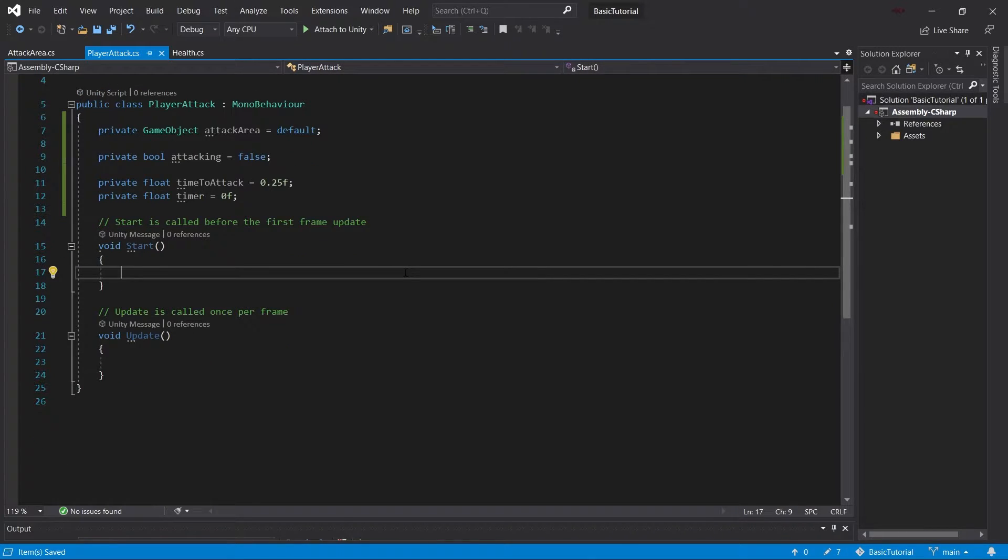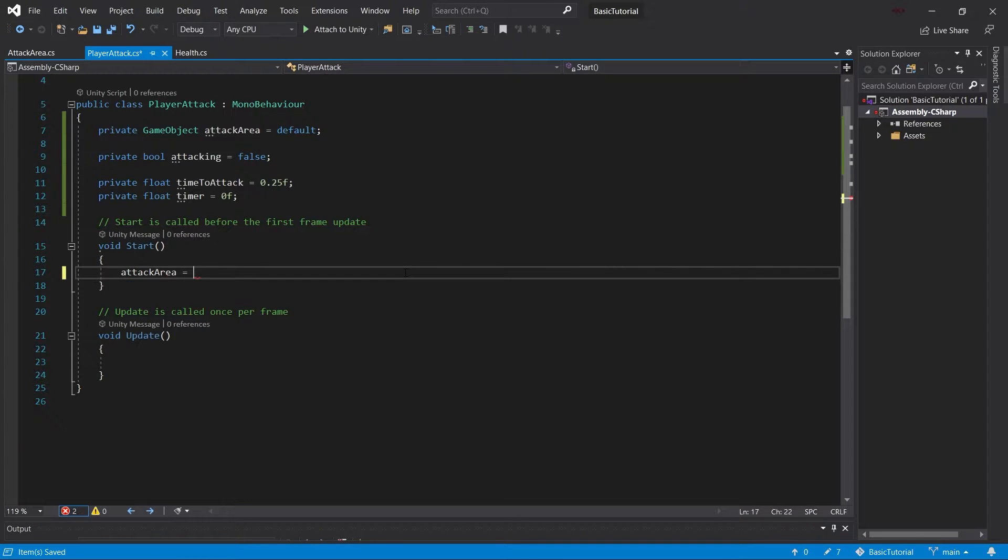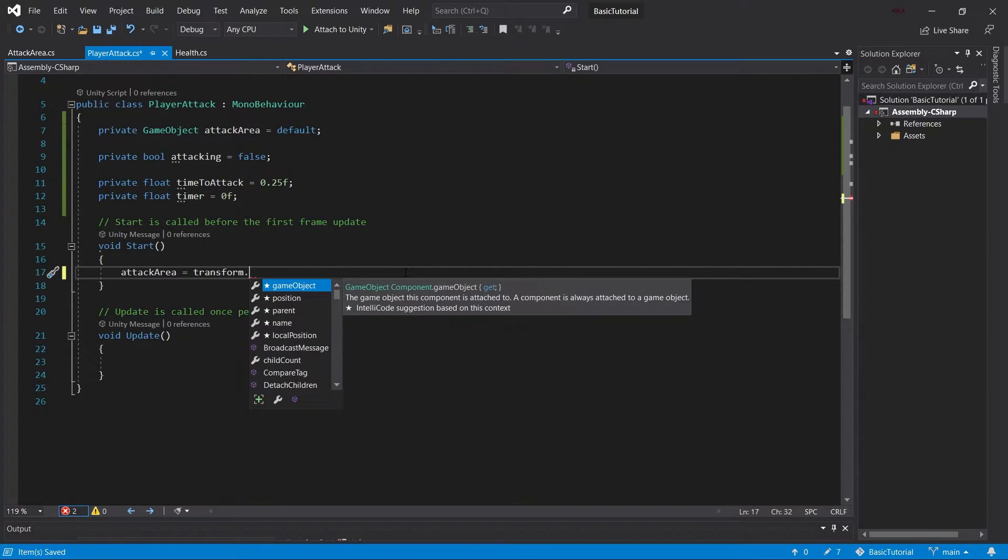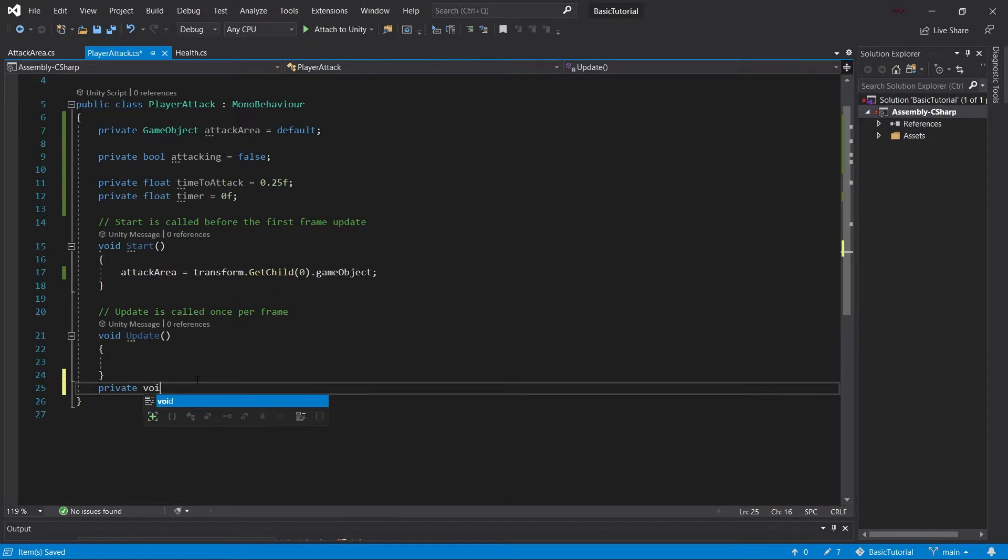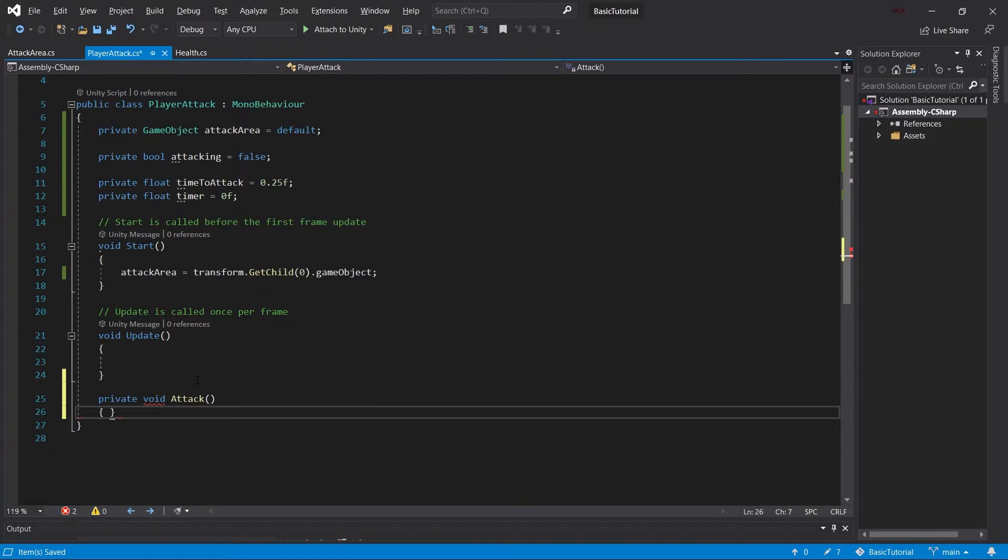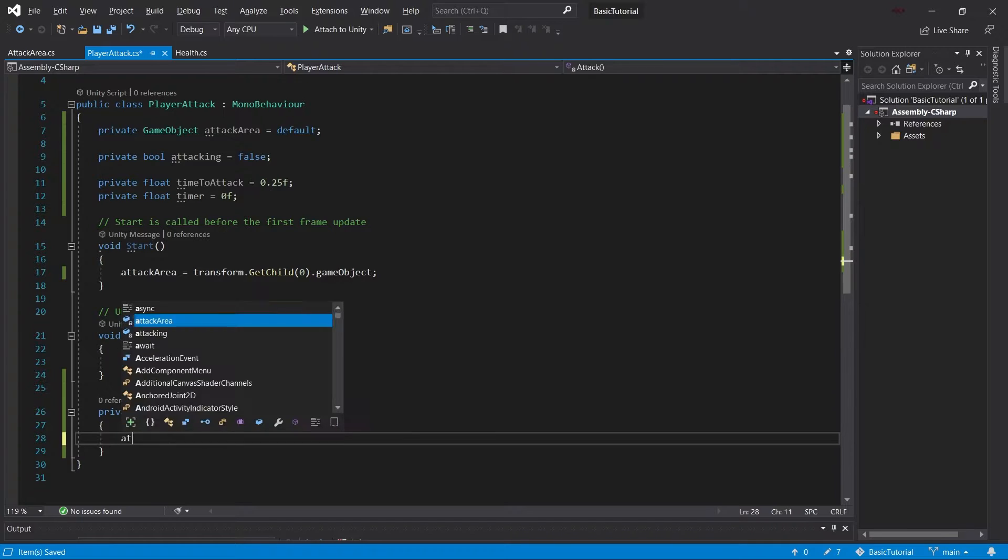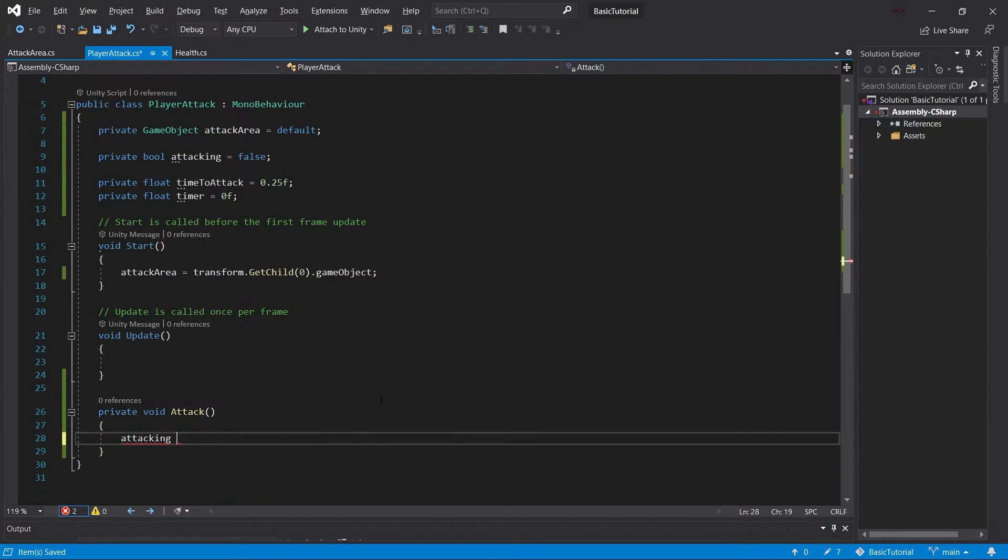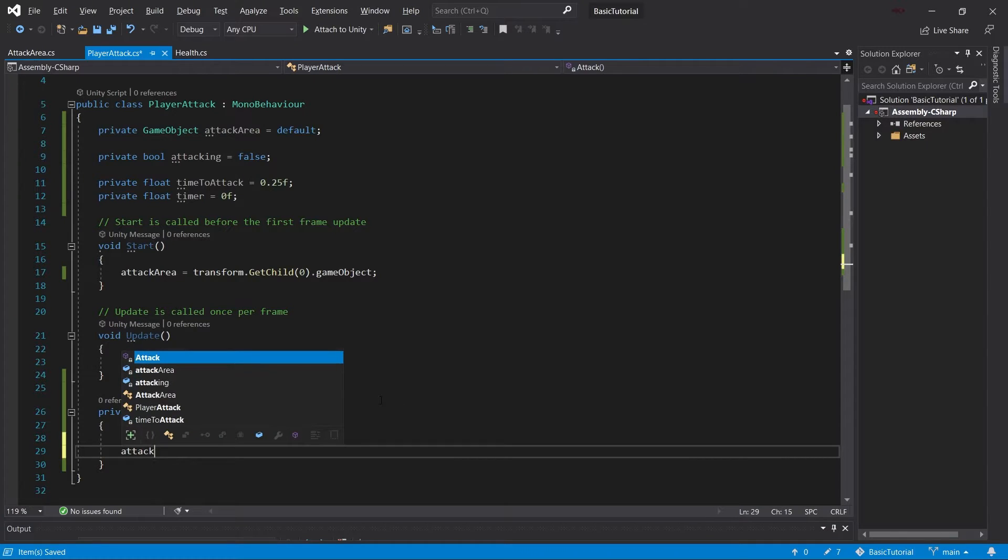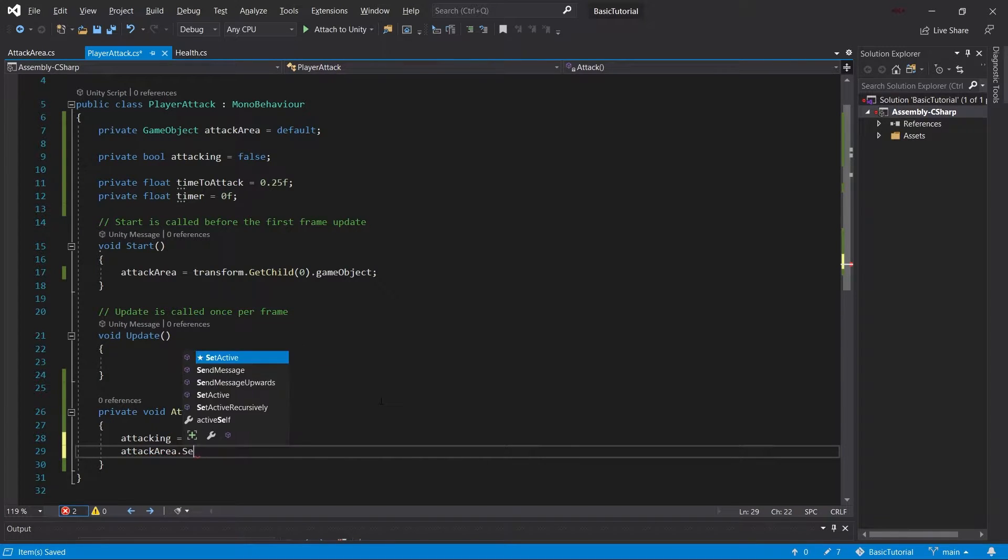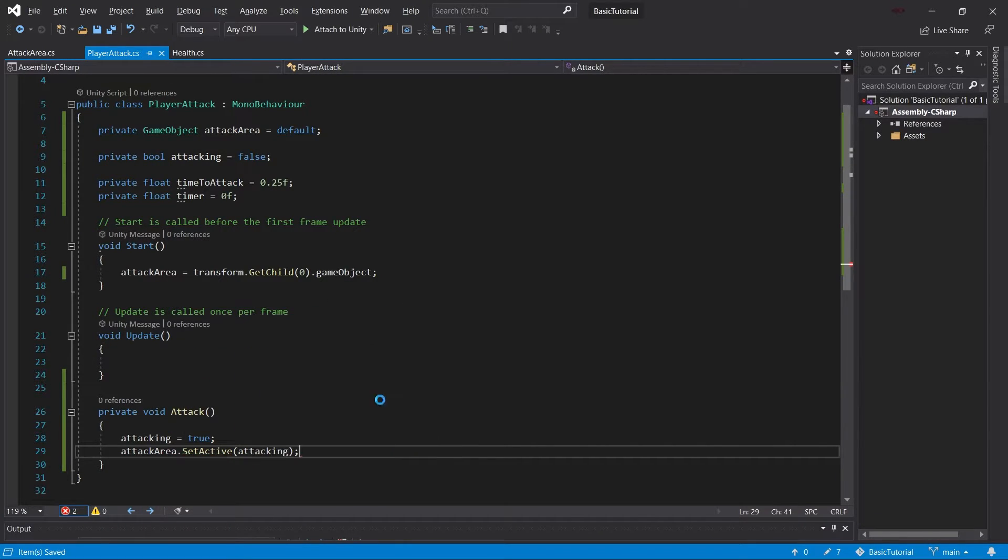In the start method, we are going to set the attack area equal to transform.GetChild(0).gameObject. So we will get the first child of this game object. This is something we're going to implement after we're done with this script. We then have a private void attack. So this would be an attack method right here, which we're going to call in the update method in just a moment. So the idea is that we're going to do attacking is equal to true, because we're attacking here. And then what we do is we set the attack area.SetActive to true.